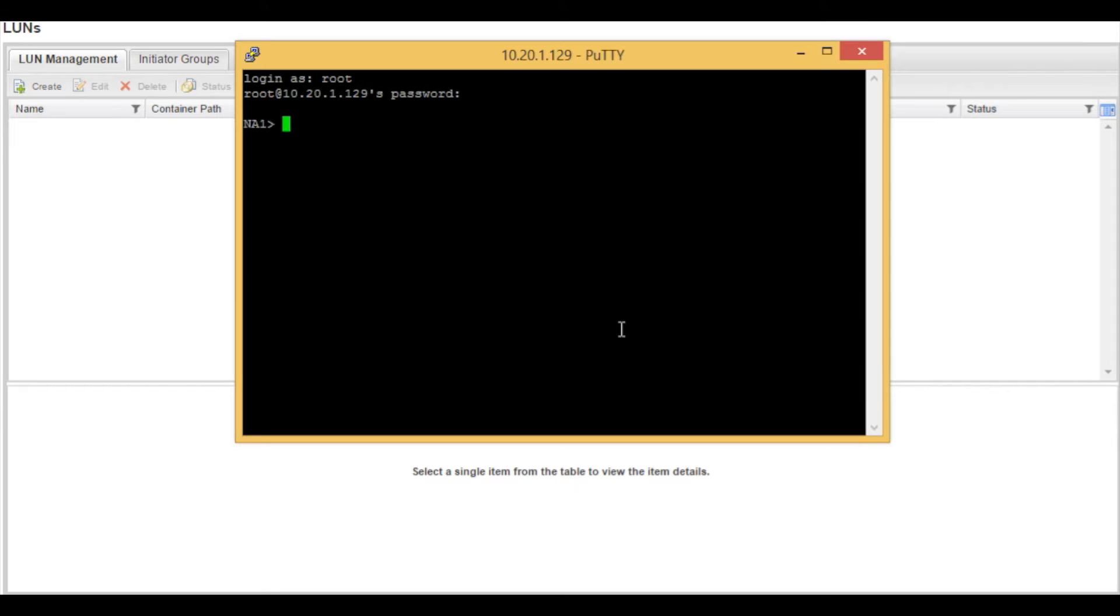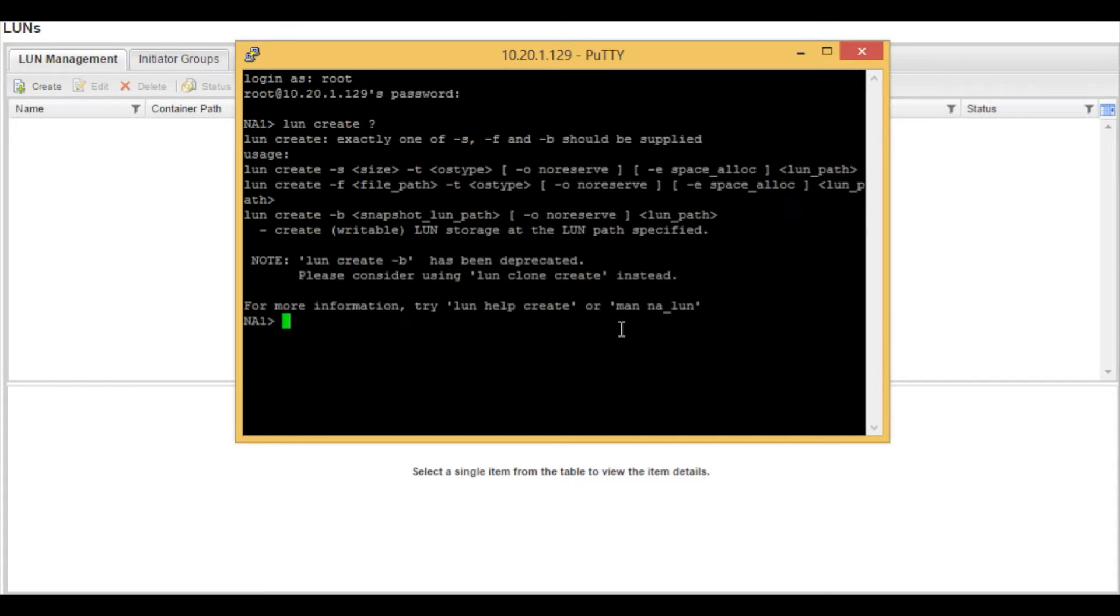This LUN will be created from a previous video where we created a volume. We're actually going to start off by typing LUN create with a question mark. This will show us some of the switches that we are going to use to create this LUN.